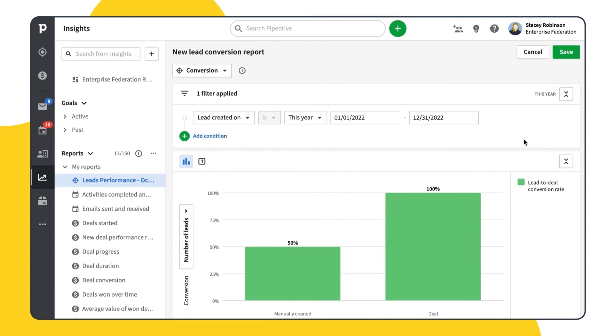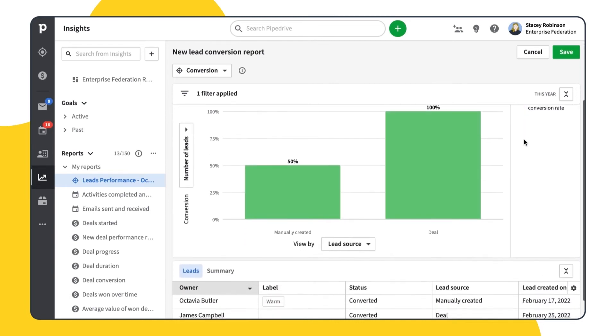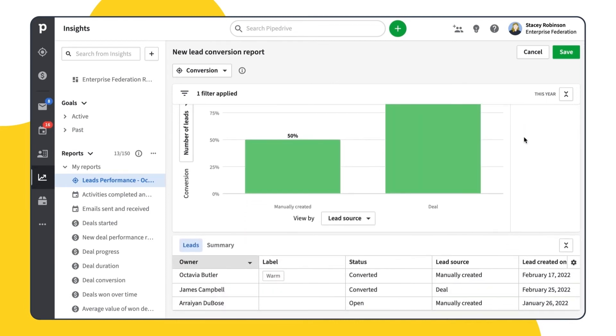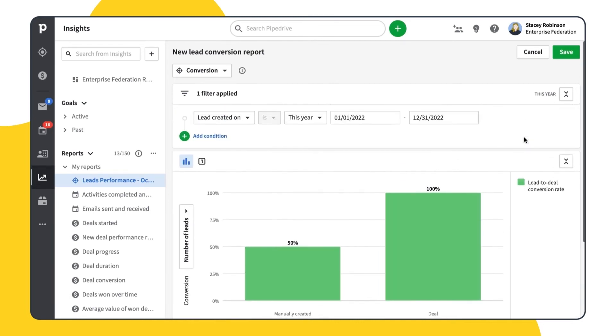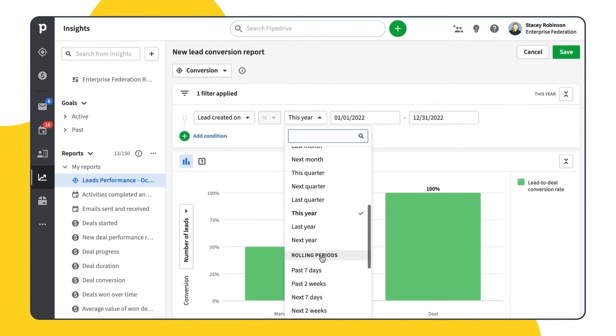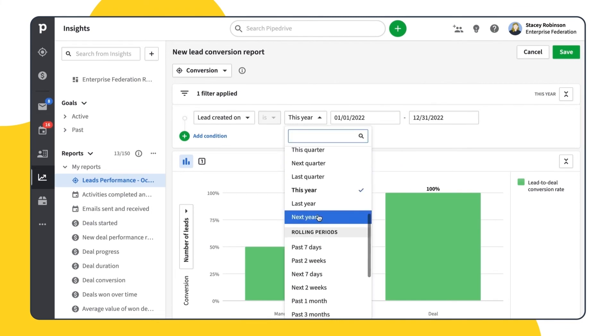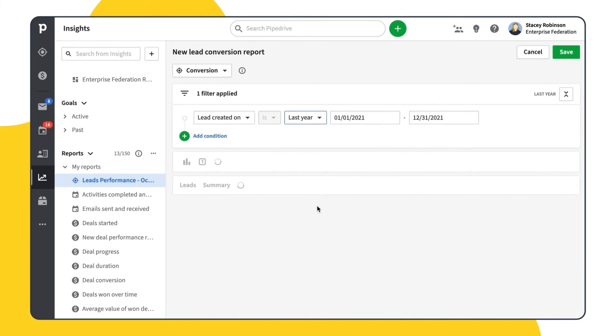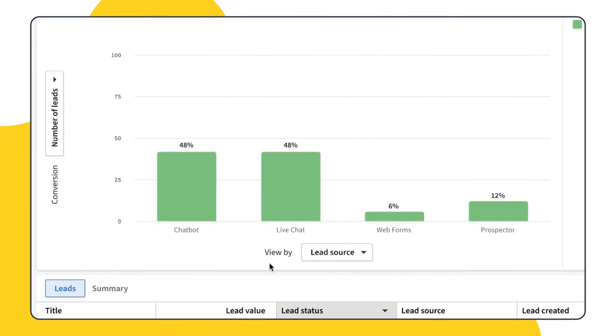The structure of the conversion report is pretty much the same. The filters are also the same, so let's choose the leads created during the last year. Then in the chart section, you should choose view by lead source and now you can see that chatbot and live chat work best for your leads conversion.